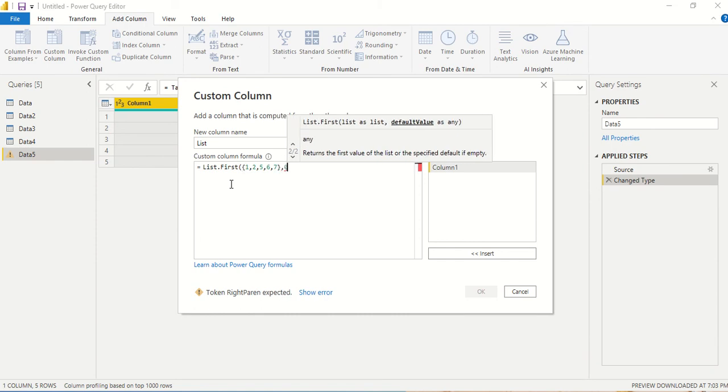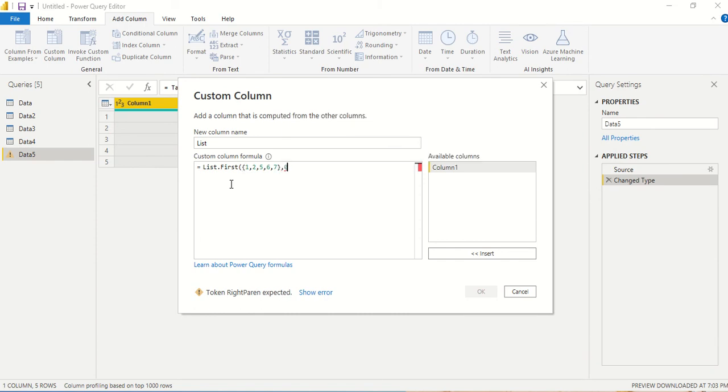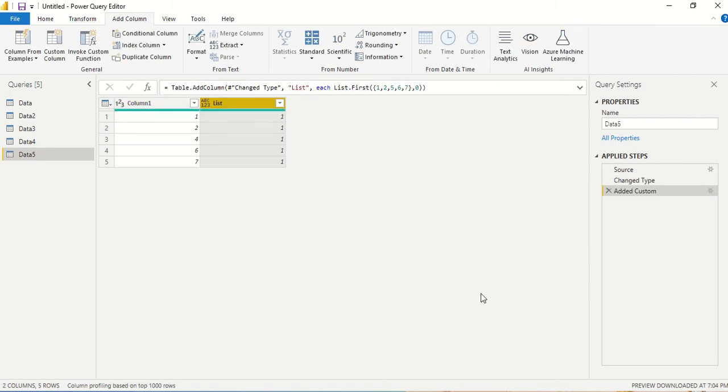argument if nothing is there in the list that it can give us some answer. I close the bracket. It's saying the syntax is correct and let's press ok. We are getting all one and why we are getting